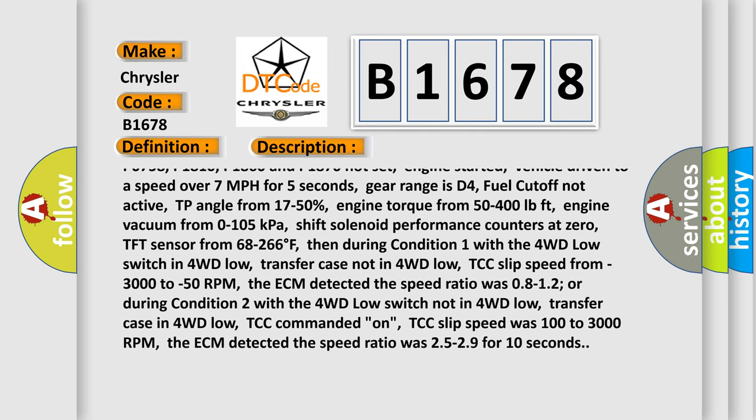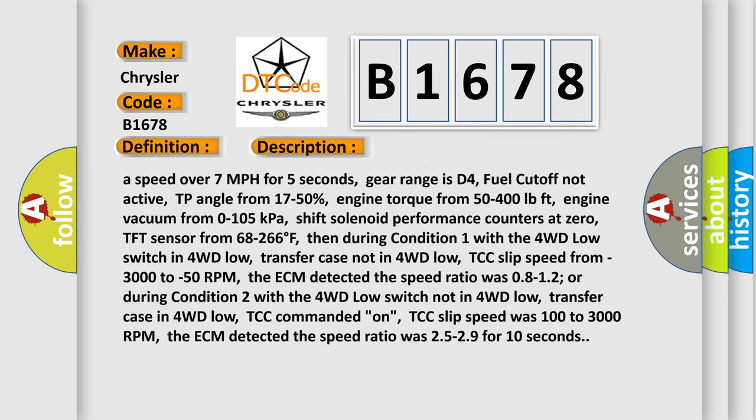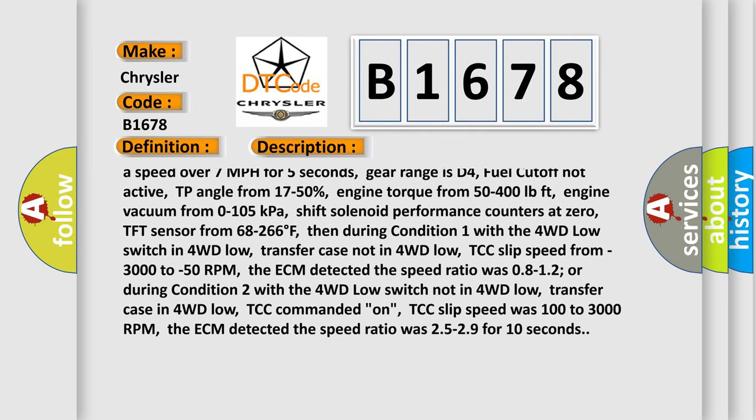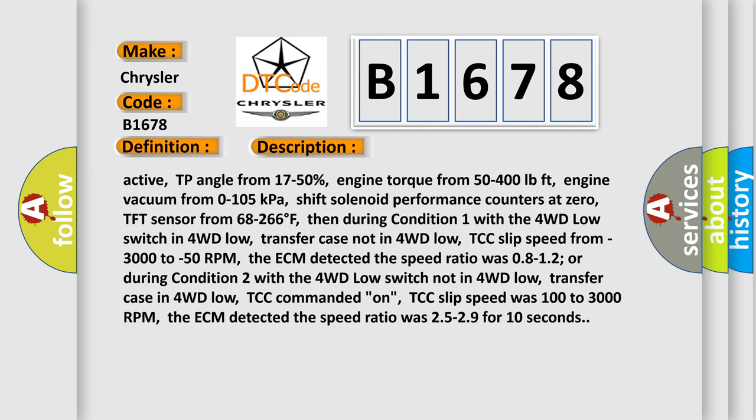Vehicle driven to a speed over 7 miles per hour for 5 seconds. Gear range is D4. Fuel cut off not active.